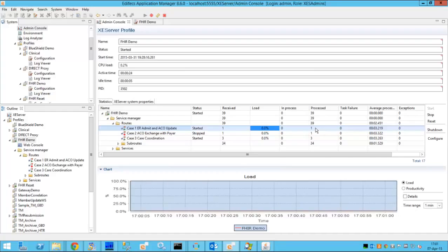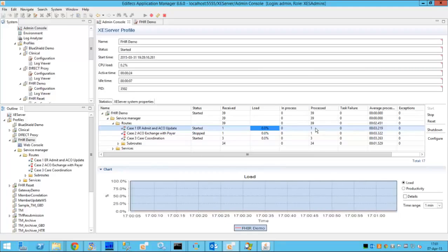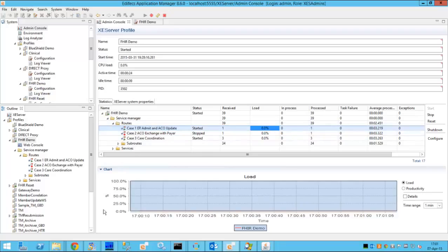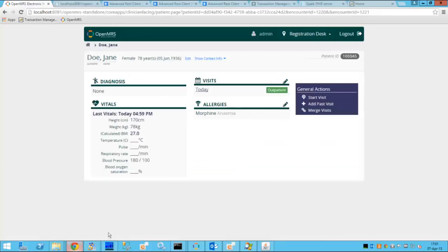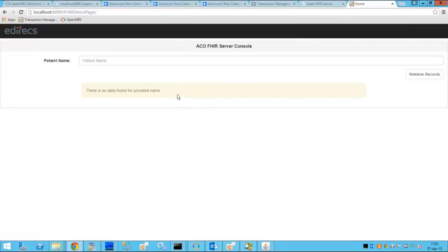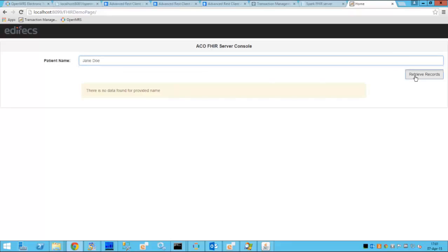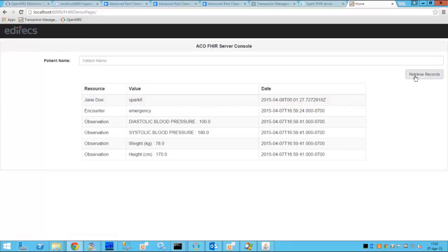Now in order to verify that the data actually made it to the ACO's FHIR server we'll be using a simple web page which is capable of connecting to the FHIR server and retrieving the information. So we'll type the name of our patient Jane Doe and we'll retrieve the records.